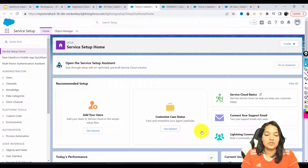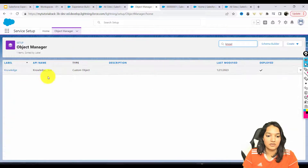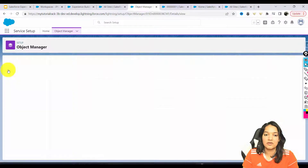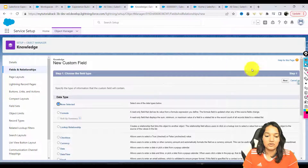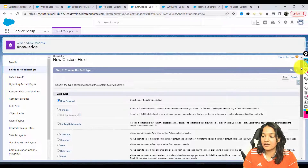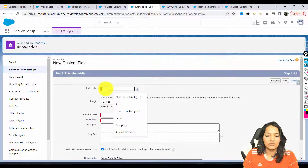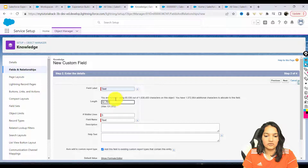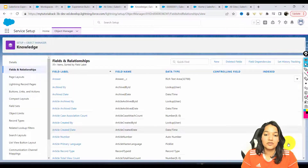Now we're going to go over to the Object Manager. Here you are going to see the Knowledge object — this is the Knowledge object added through the setup. One field we are going to add is a text area field. I'm going to add a text area field where we'll give the answer, and I'm going to call it 'text'.